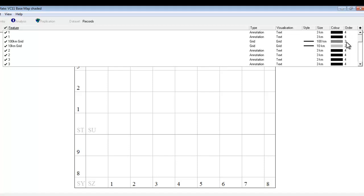And finally we have an order column. The order column shows you how the features sit on top of each other on the map. If you imagine the map consisting of lots of layers all sitting on top of each other, the higher the number, the nearer the top of that pile of layers the particular feature actually is.